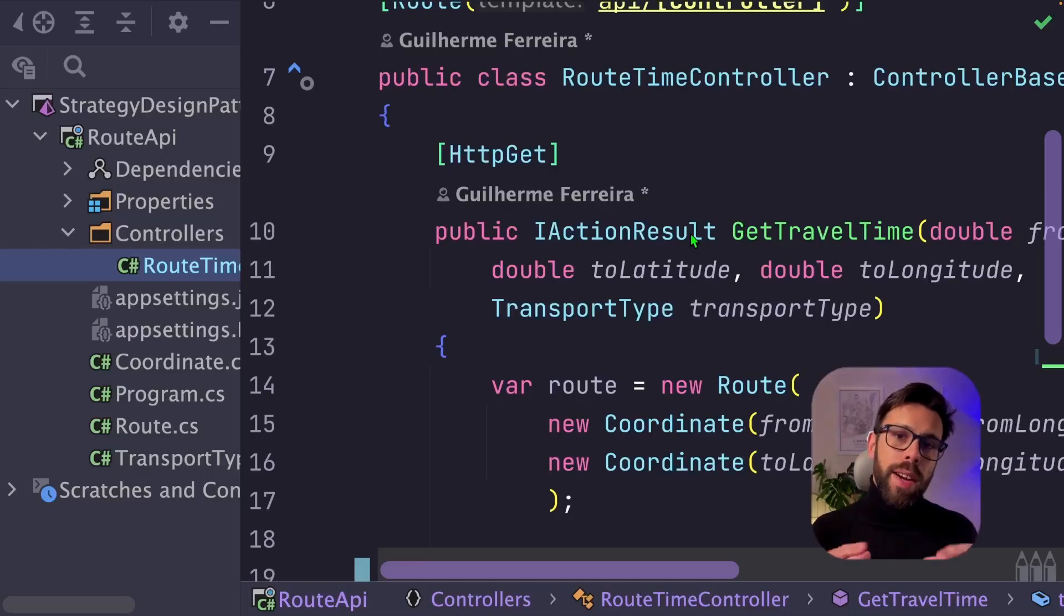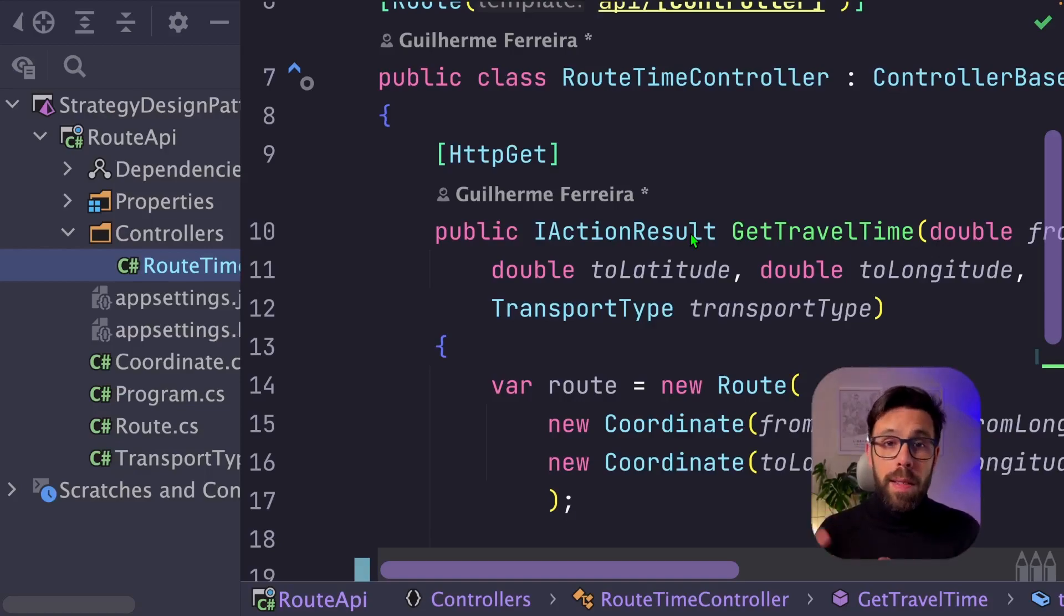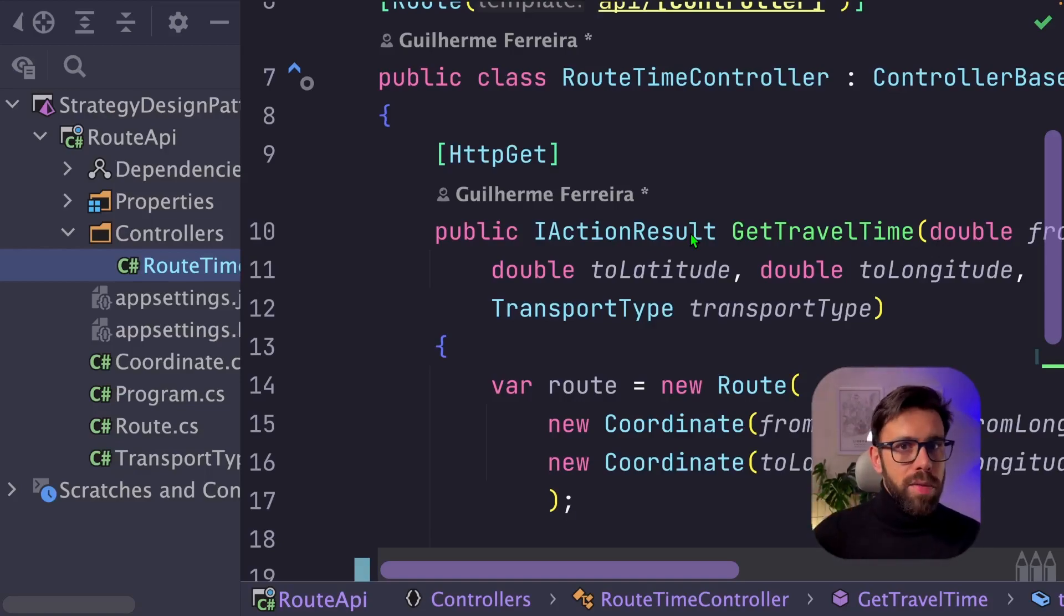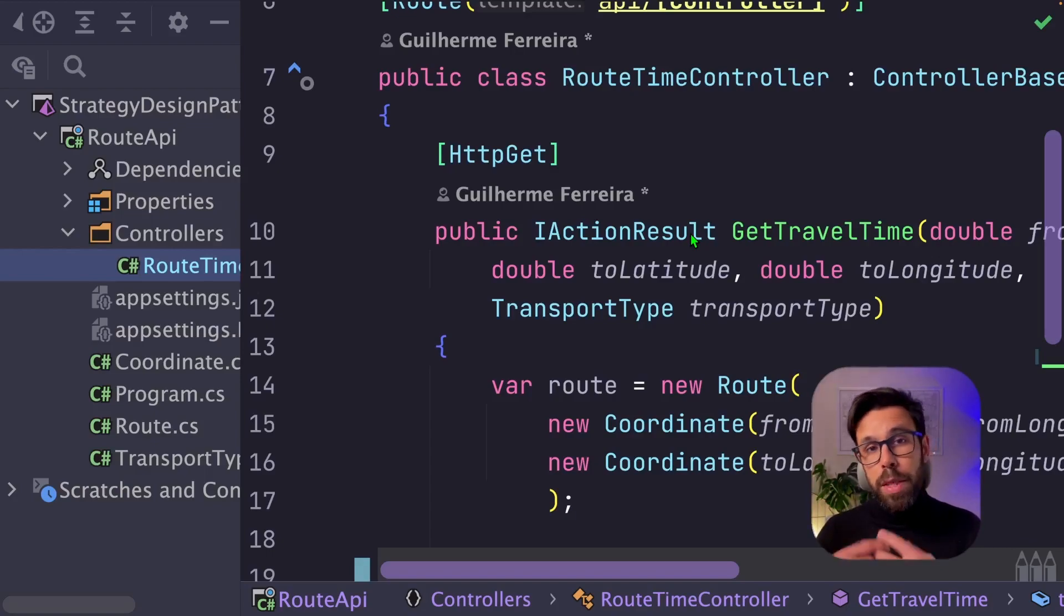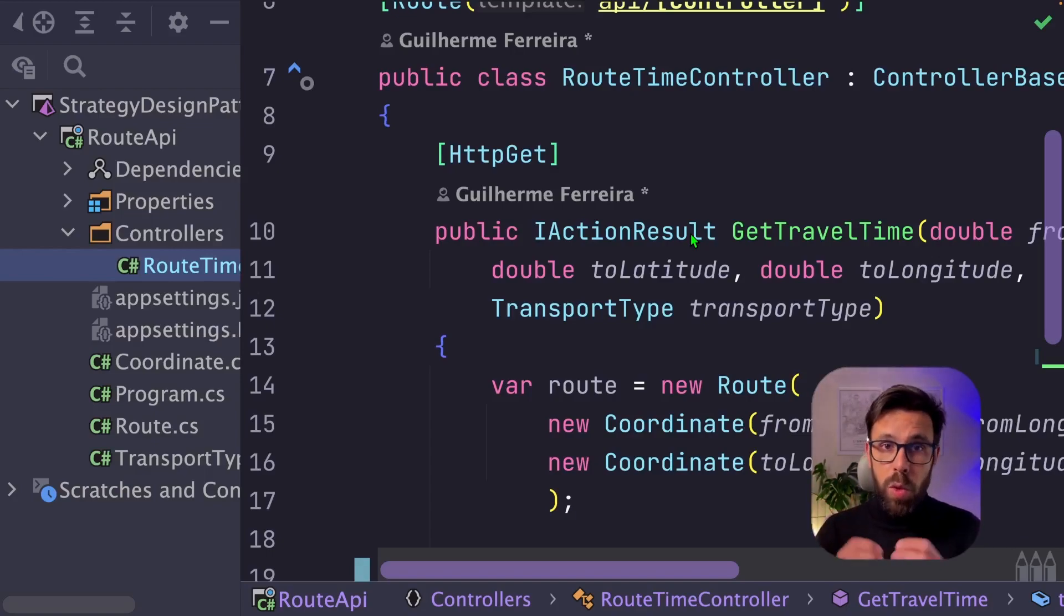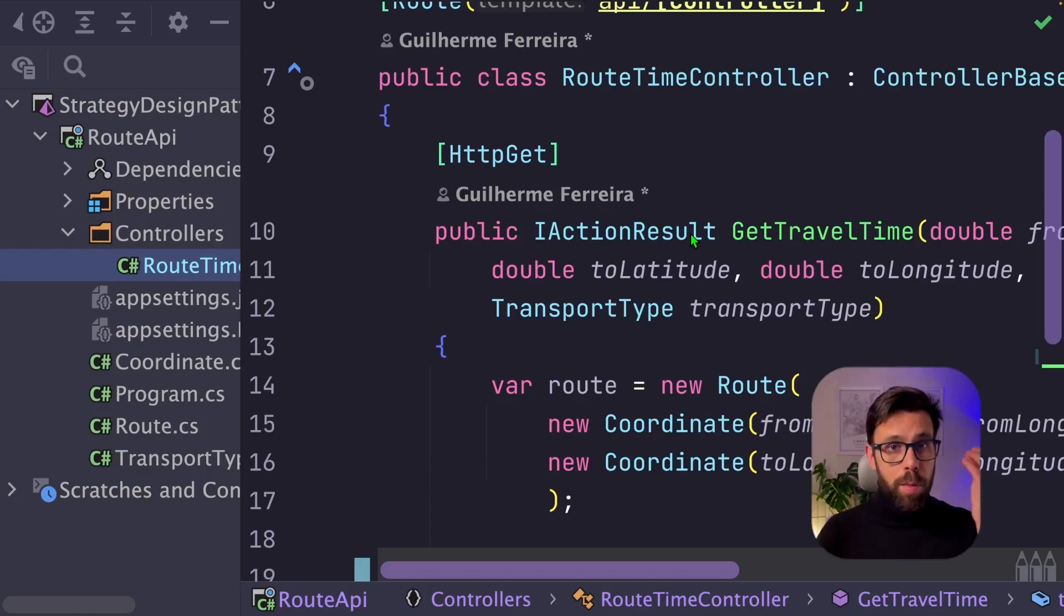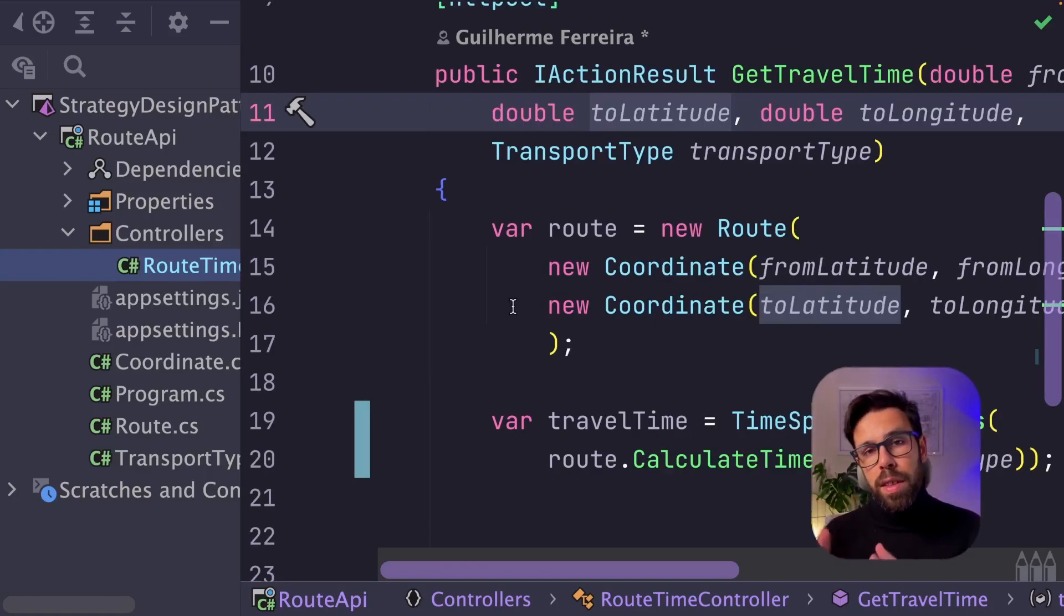Let's pretend that we are a team building an API like the one that should be on the back office of that Google Maps interface that we have seen. And our team is responsible to build a service that will calculate the time from going from point A to point B.